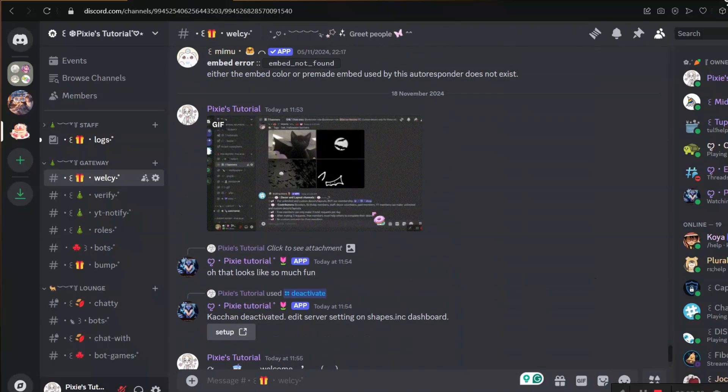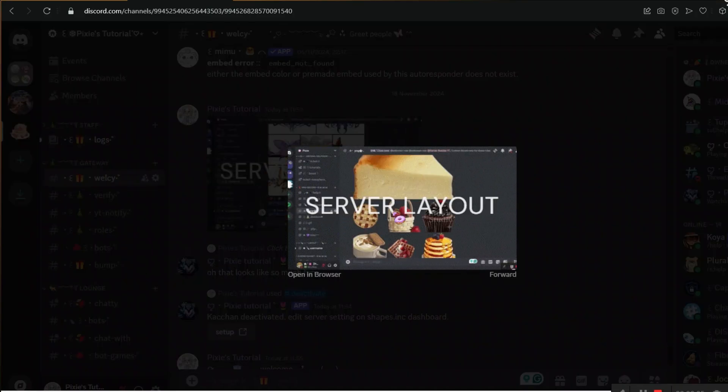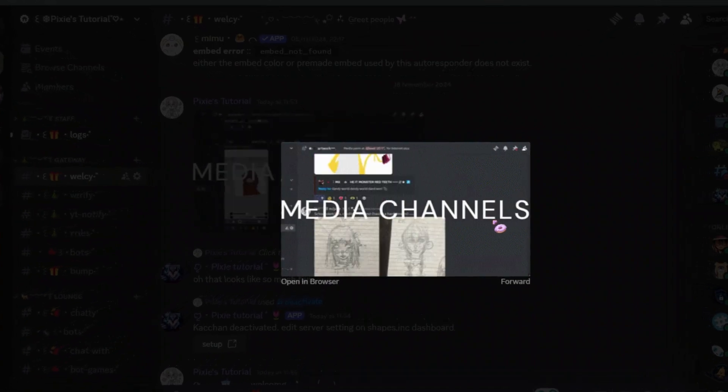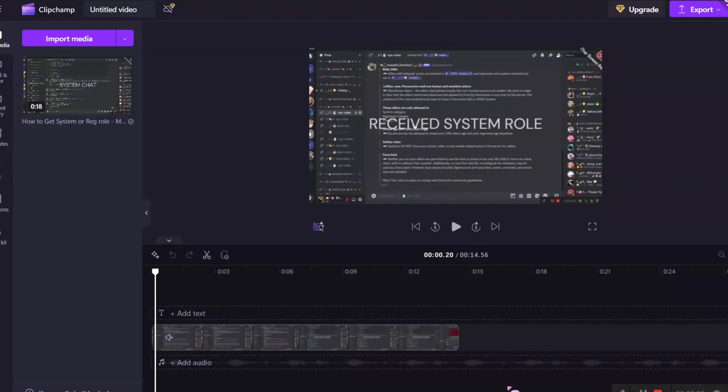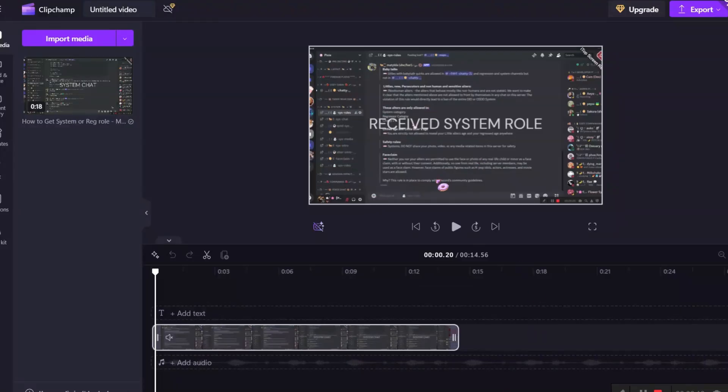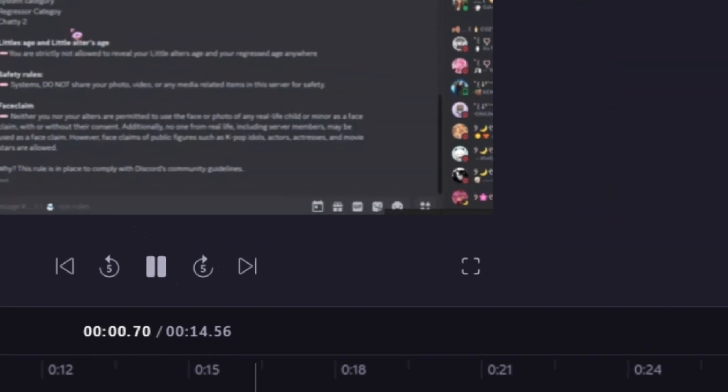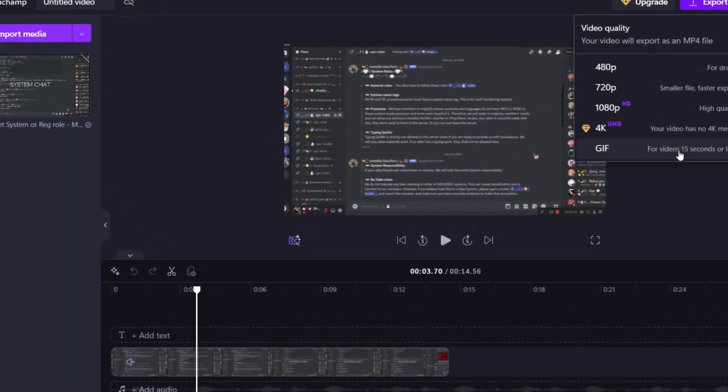So the first step is to make a GIF video like I did. It's not that hard. Just include all the best things about your server like the specialties, just like how I did, and then make sure it's less than 14 seconds and export it in GIF form.